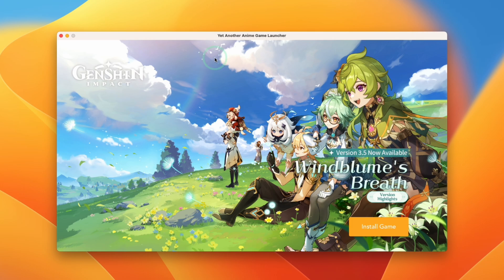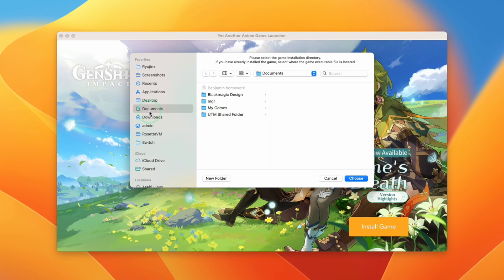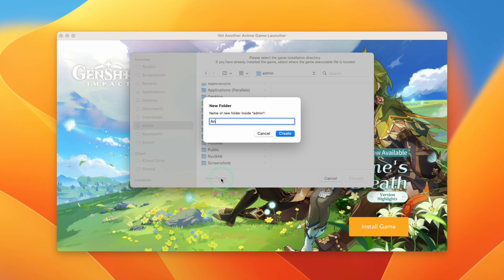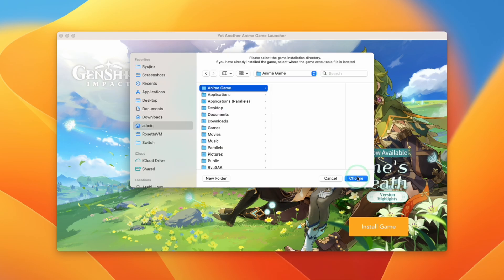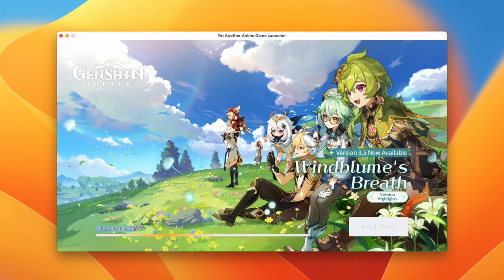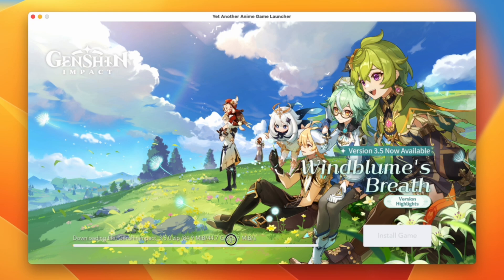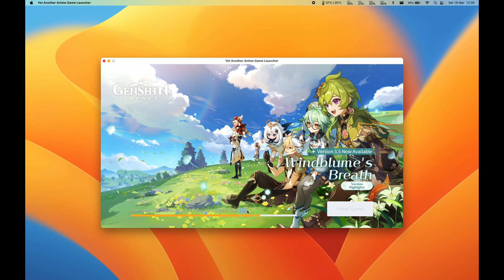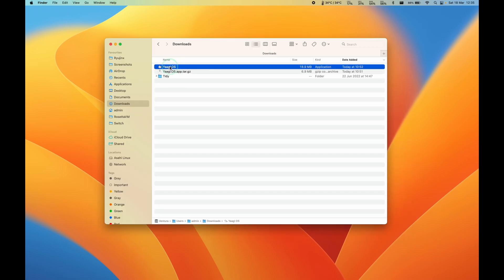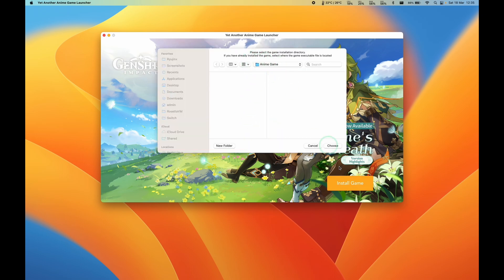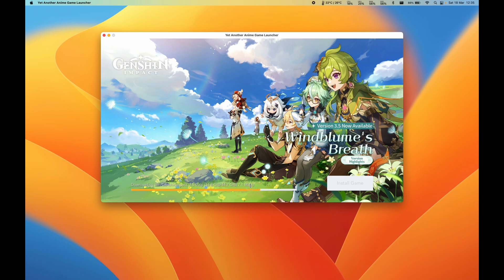Yet Another Anime Game Launcher will launch. Press Install Game. Note that this will give you an error if you try to save it in your Documents or Desktop folder, so I suggest going into your user folder, into the root of that, and making a new folder called 'anime game'. Press Create, choose it as the destination, and press Choose. It will now allocate files on disk and begin downloading a 44 gigabyte file — the full Windows version of Genshin Impact 3.5.0. If the download stops for any unknown reason, quit the launcher, relaunch it, click Install Game, select the same folder, and it should pick up where it left off.